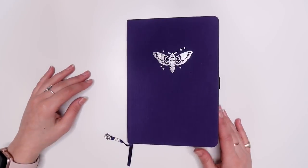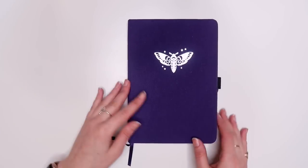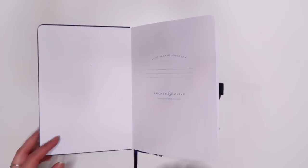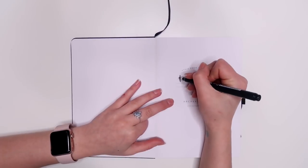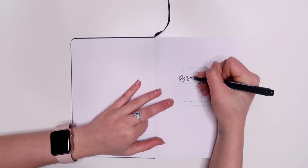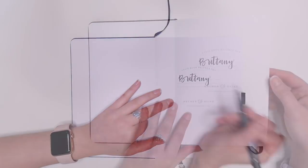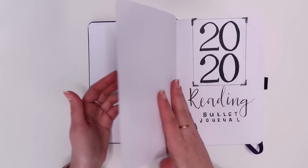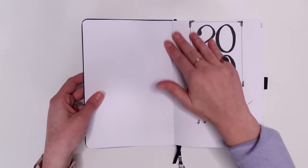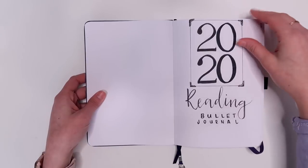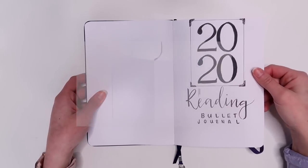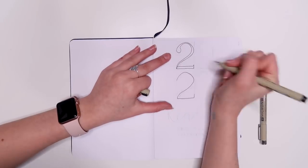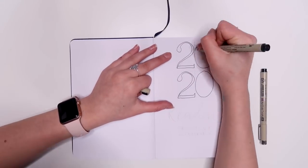So we start with the front page, the this book belongs to and I just wrote my name in cursive so that was kind of that. Then we have the actual first page which is my little title page where I just wrote 2020 in some like typewriter style font.